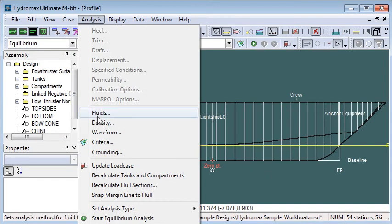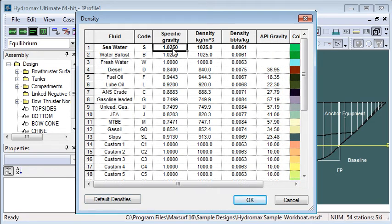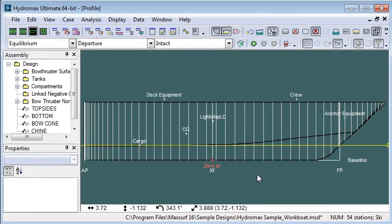Also, if we wanted to change the density of the sea water that we were floating in and float in fresh water instead of sea water, we could change those values in the environmental setup first.